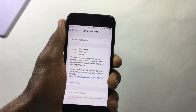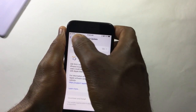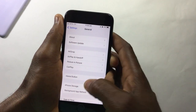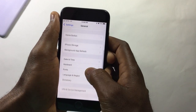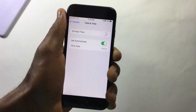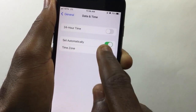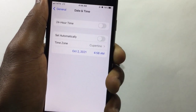To be able to update using cellular data, go back to General, scroll down, and tap on Date & Time. Over here, turn off Set Automatically.